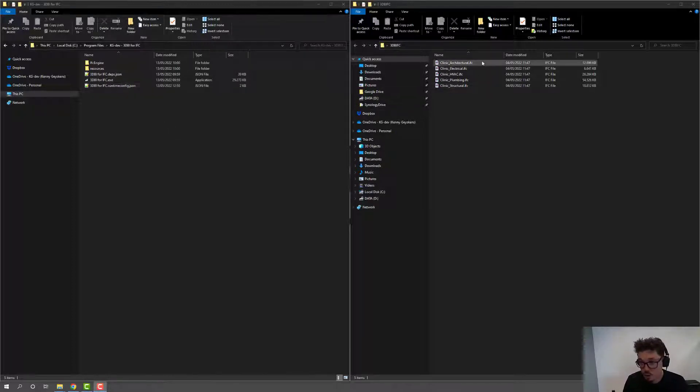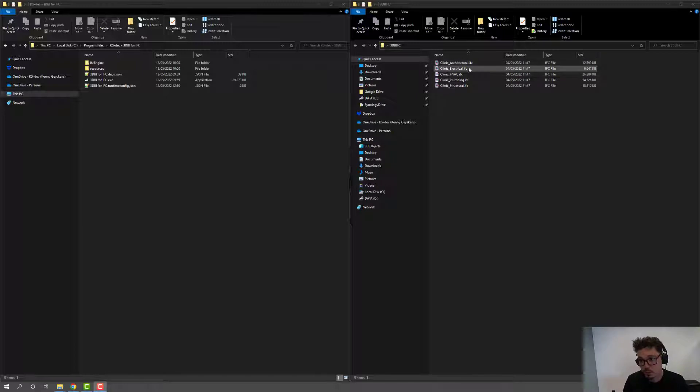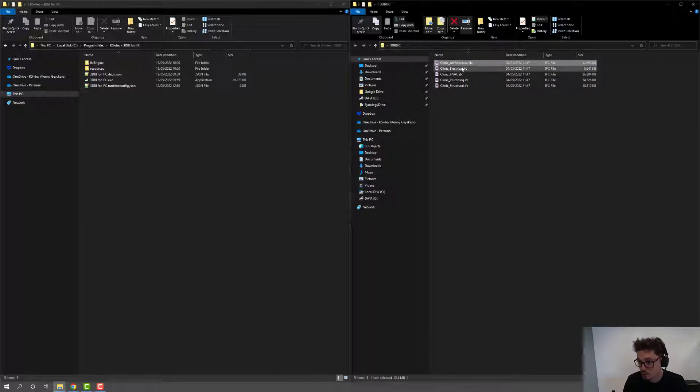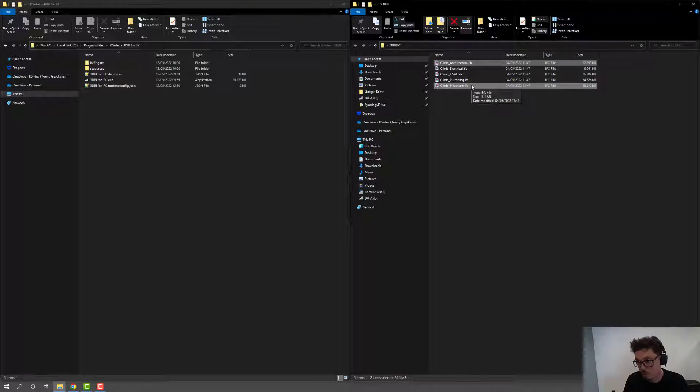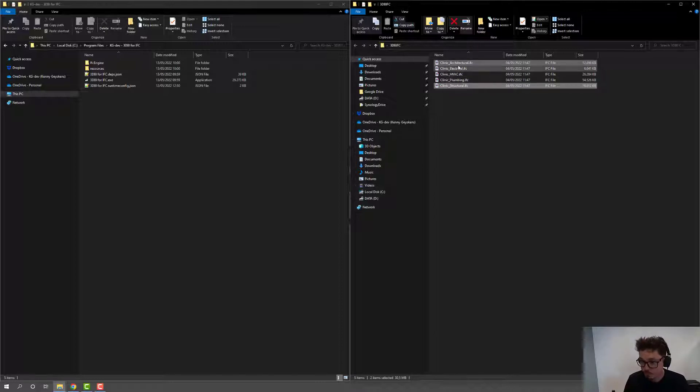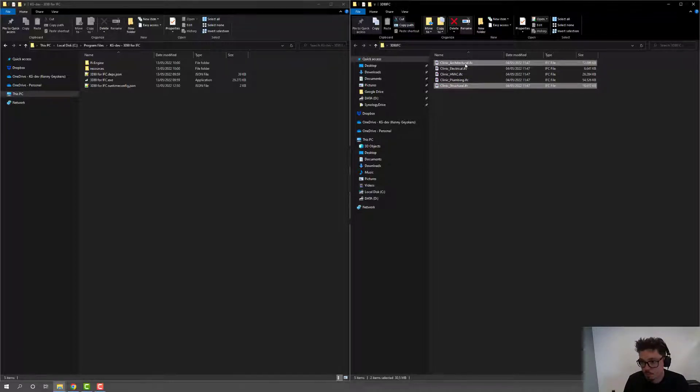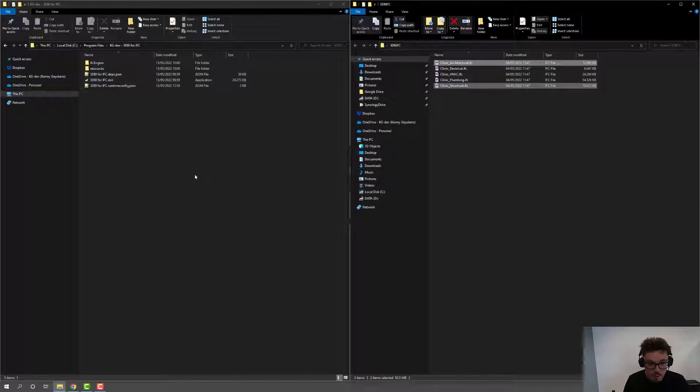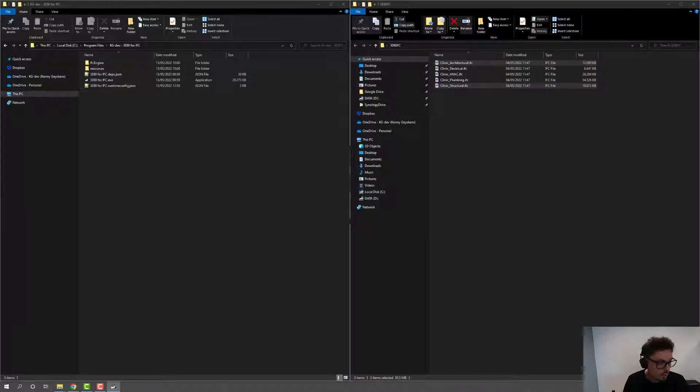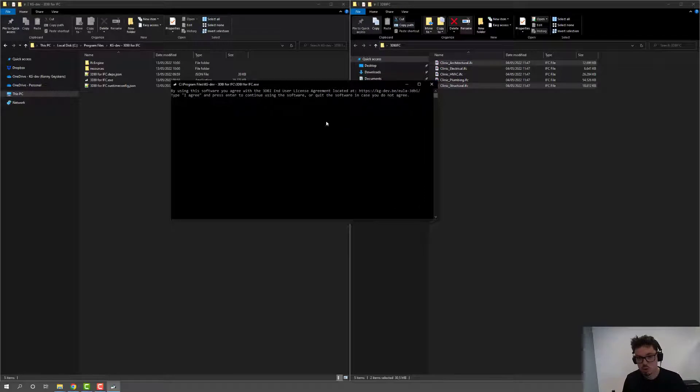And all you actually have to do in order to convert IFC files into 3DBI plus a JSON file for the data is to select some of them. Let me go with architectural and structural, for example. You can select one or multiple IFC files. And all you have to do is slide them on top of the executable.